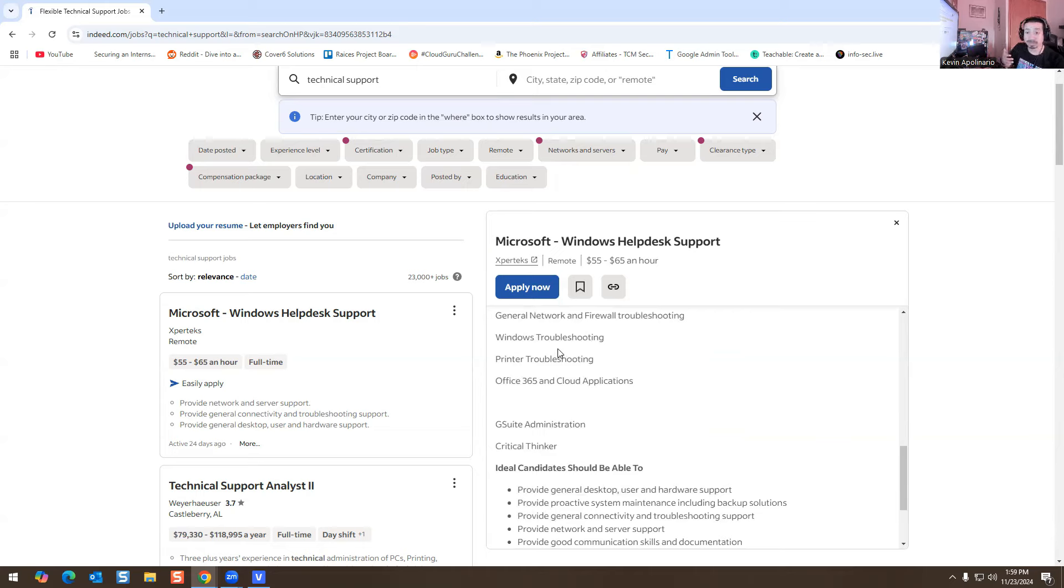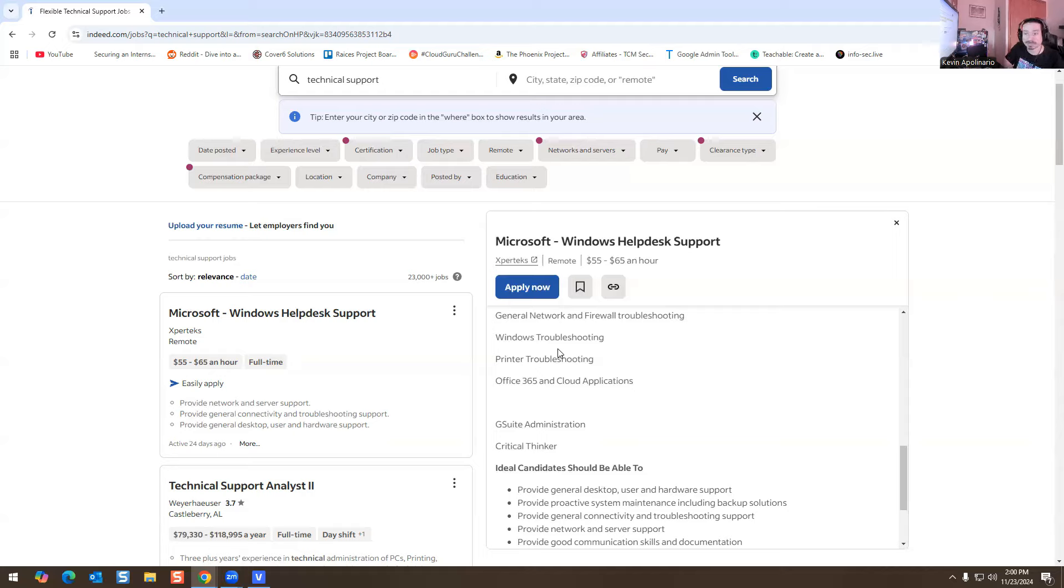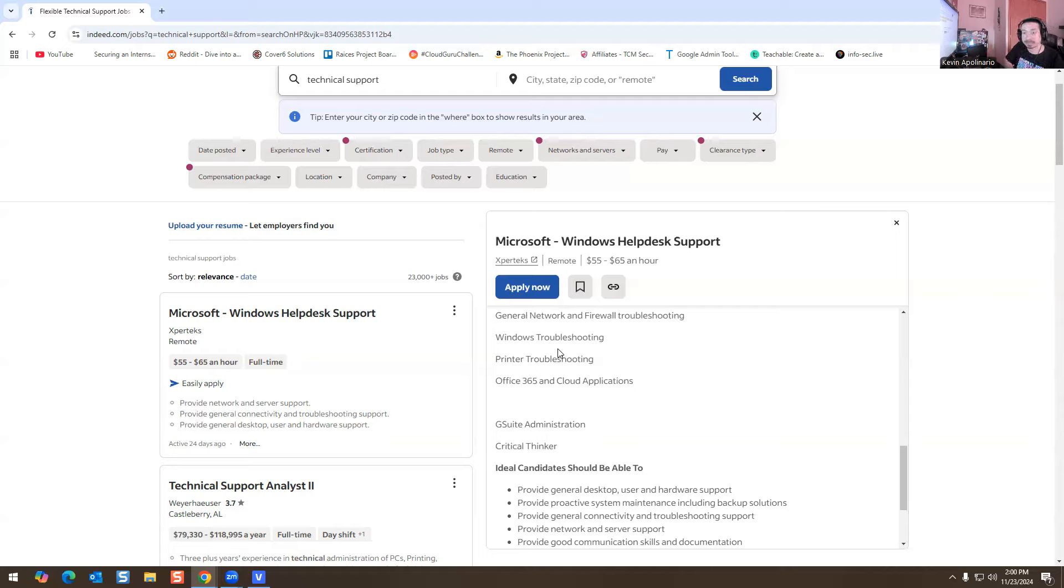Windows troubleshooting, obviously understanding how to troubleshoot an application. Not just uninstall, reinstall an application, anyone could do that. Obviously you could run a repair on an application. You can make some changes on the registry as well if someone's having a weird IT issue. You may have to contact the vendor themselves in order to troubleshoot the issue that they're having on their Windows machine.